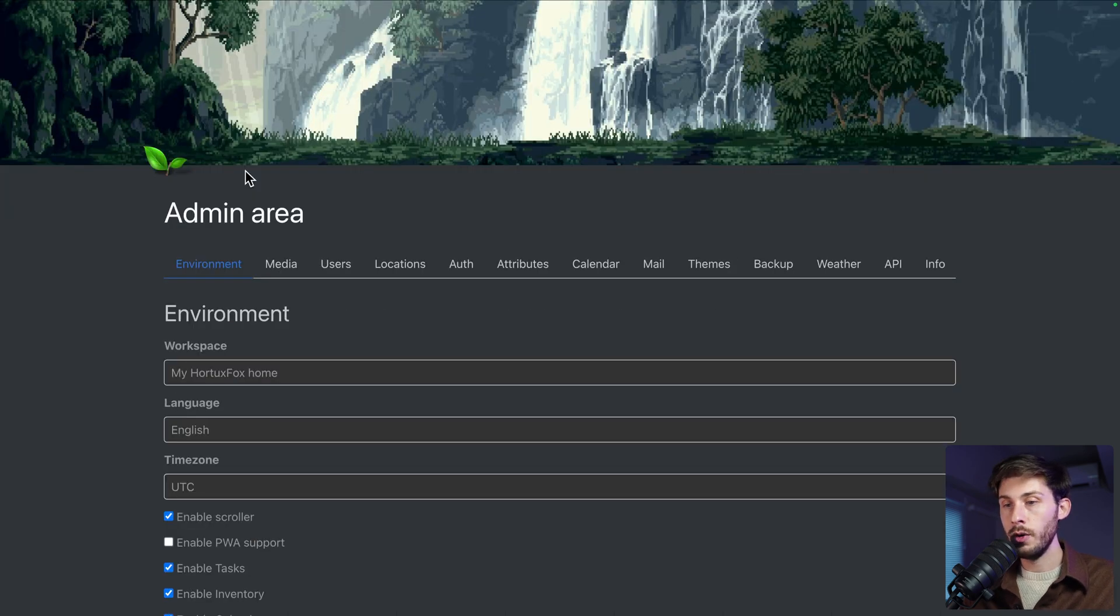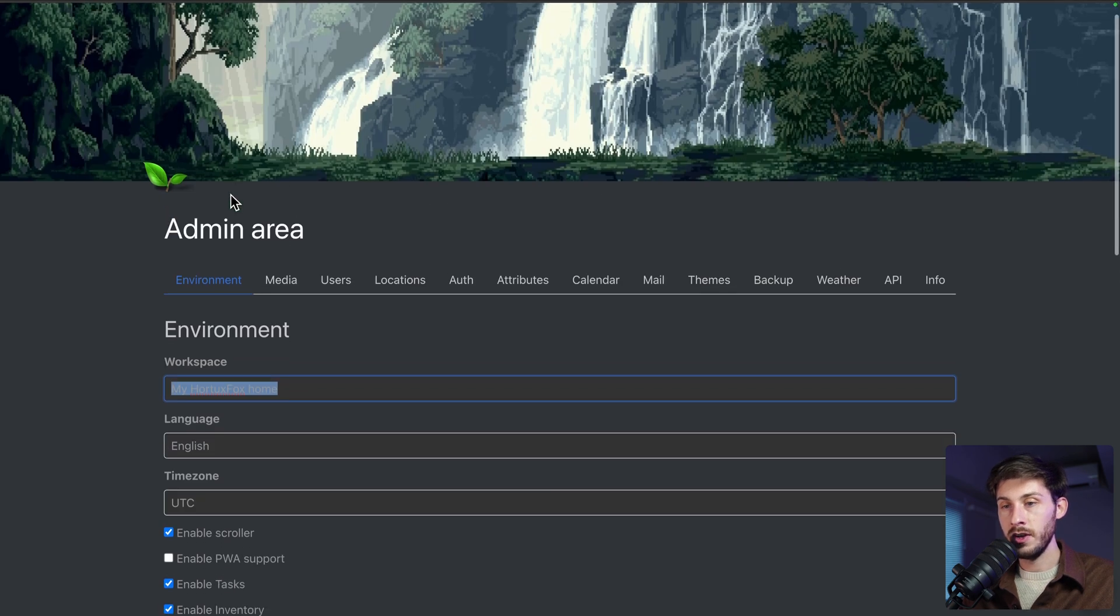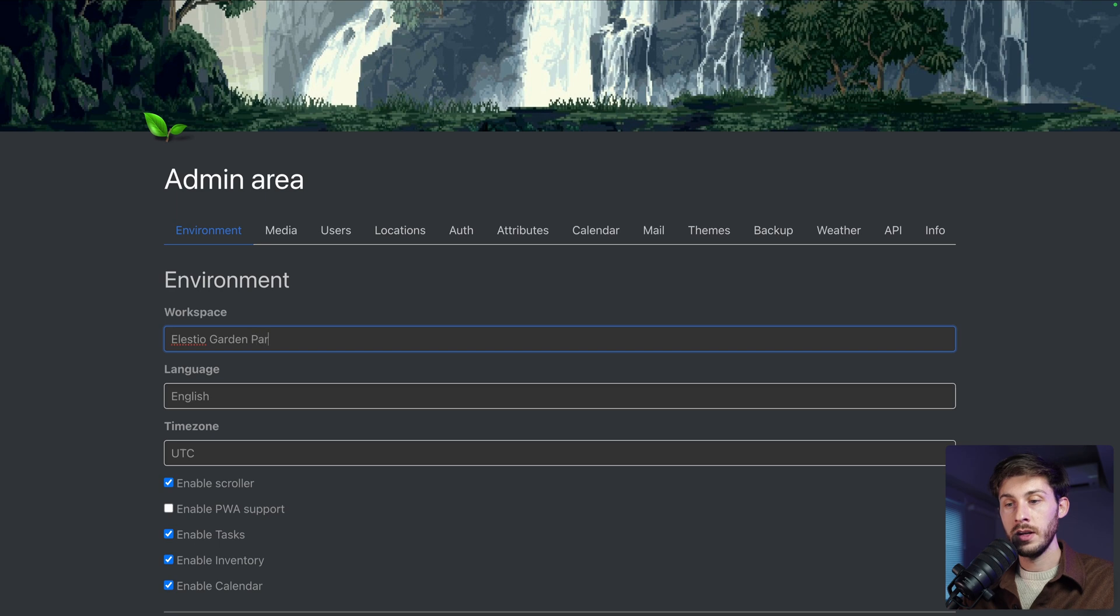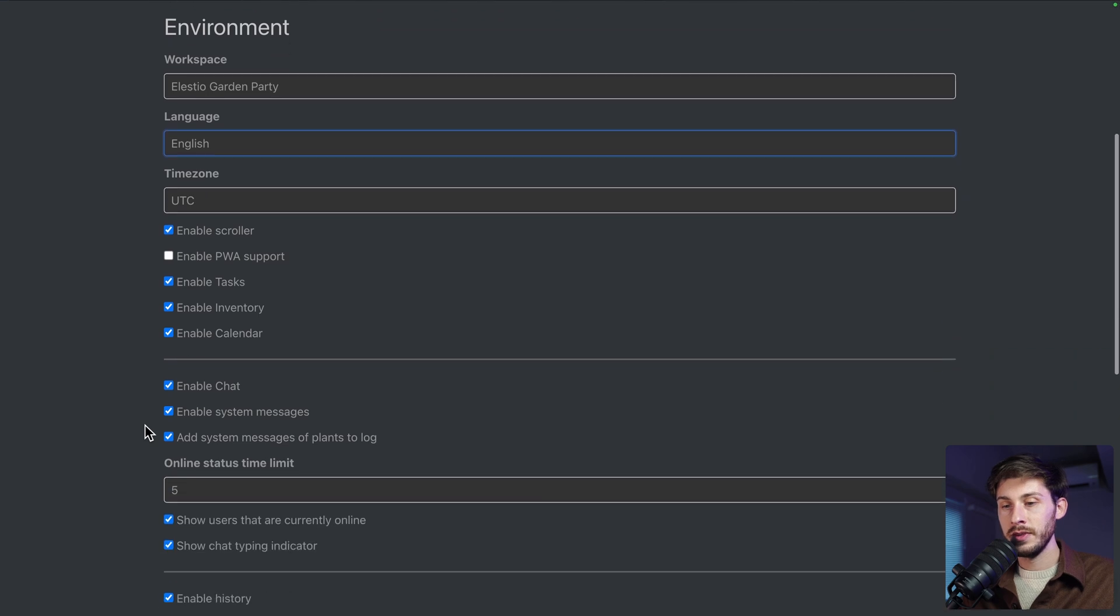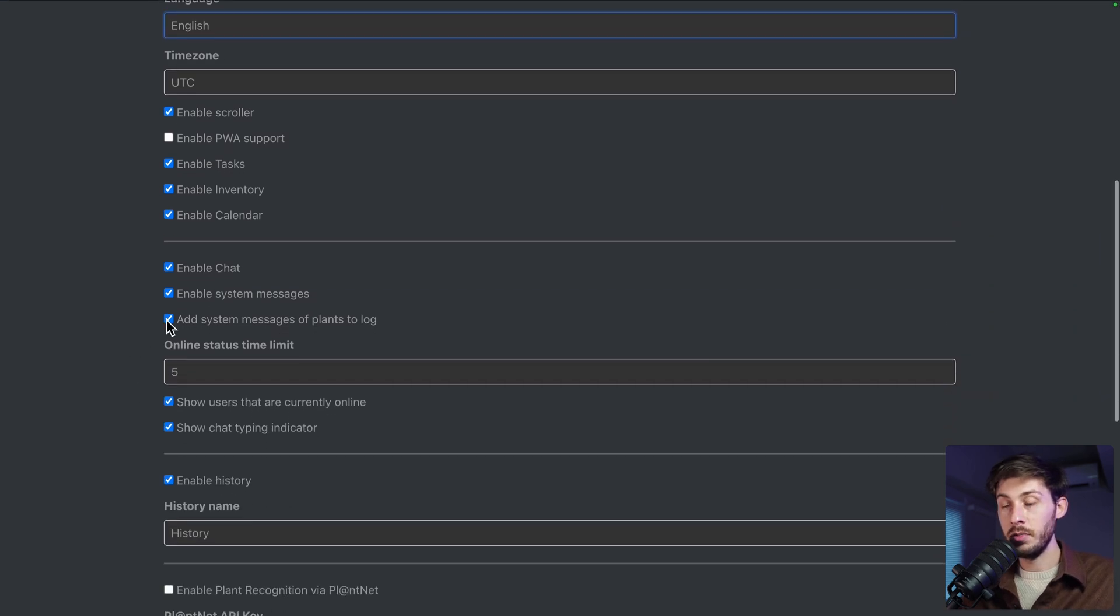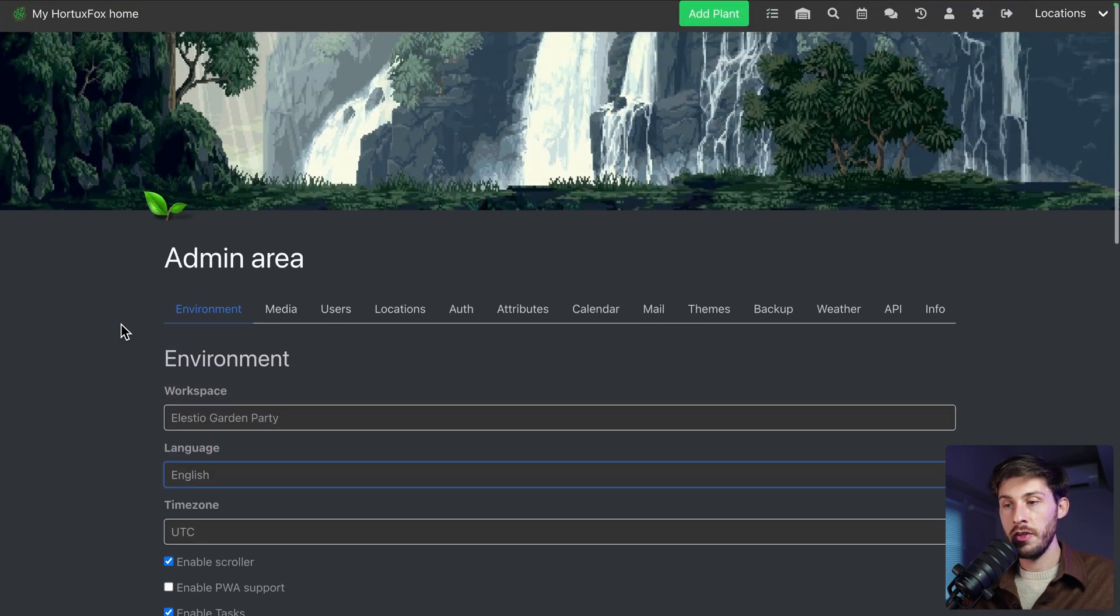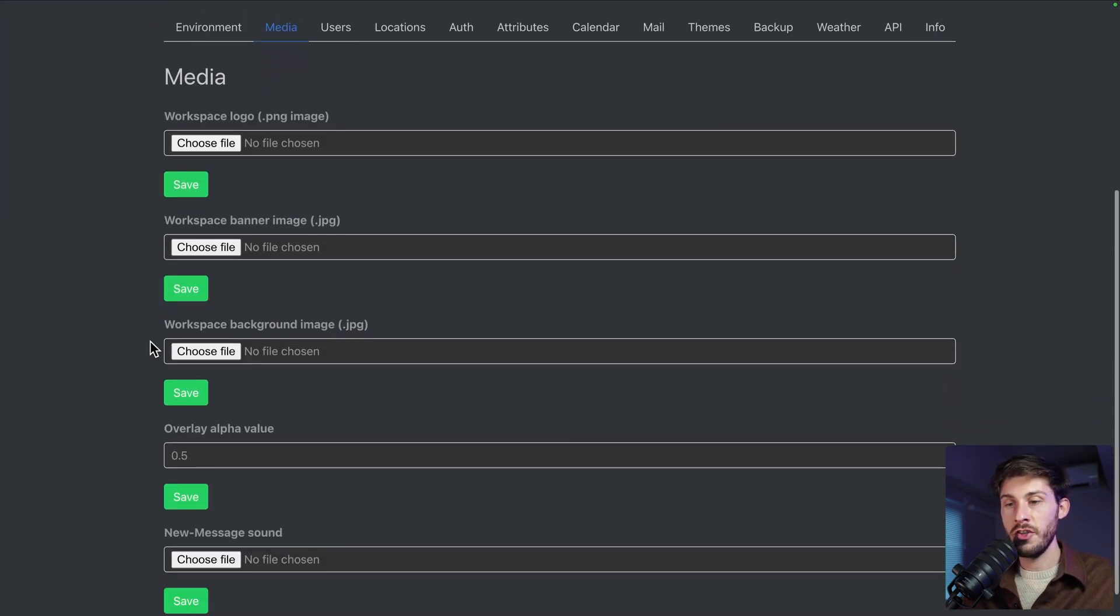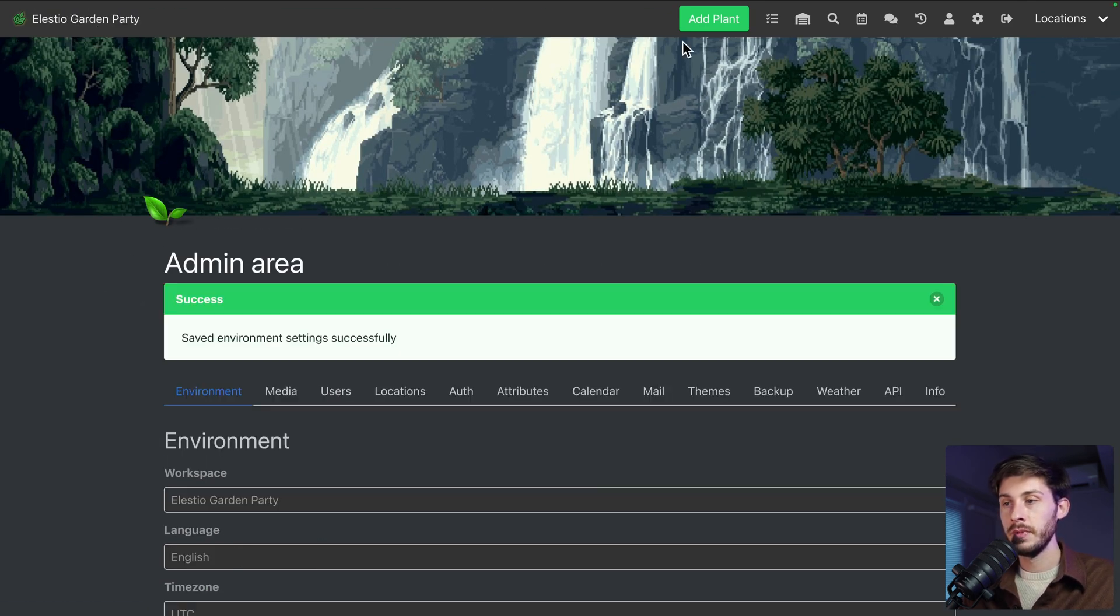You arrive in the admin area. Workspace, it's the name you see on the top left. Let's say LSTO Garden Party. You can adjust the language, time zone, choose to enable or disable features that you don't want to use. And even if you want to change the appearance, you can head to media and change the logo, the banner and so on. Fine, so now we have LSTO Garden Party.